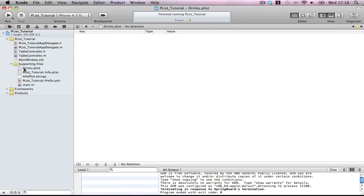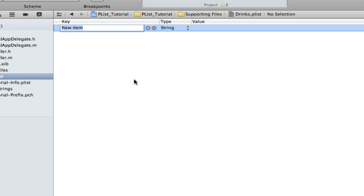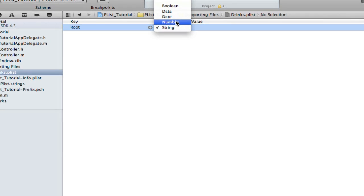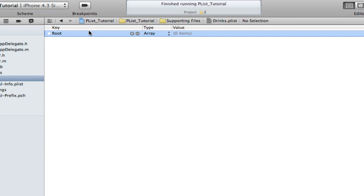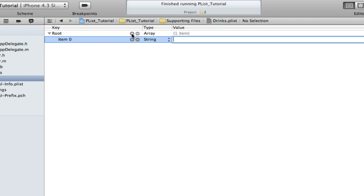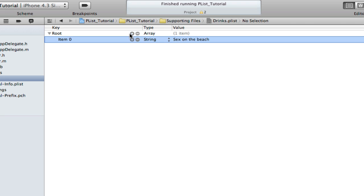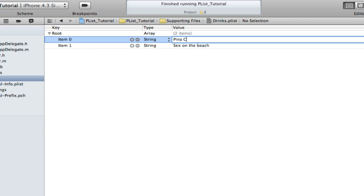Drag the plist out of the way. In your plist, right click on the screen, add row, and call it root — doesn't matter — and change the type to array. Now we're going to add to the array. Let's call this Sex on the Beach. Let's add another one, let's call it Pina Colada. And one more — Mojito. Perfect.